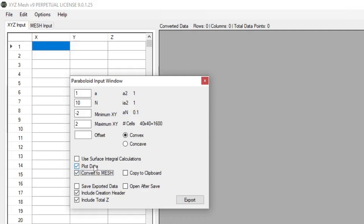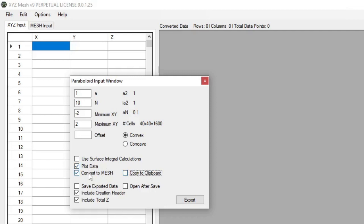If you do not have the plot data turned on, then it will go through and convert all the XYZ data that you make as a paraboloid into a mesh format that you then can either copy to a clipboard with this selection or export to a document. Now, I'm going to turn off the convert to mesh for this example, because I'm going to convert it in XYZ Mesh on its own.